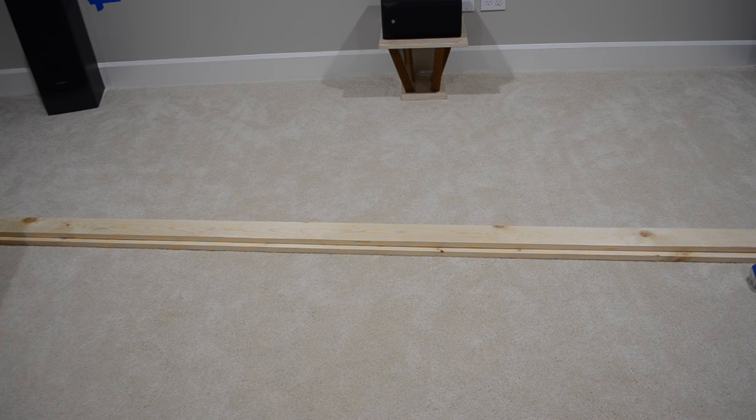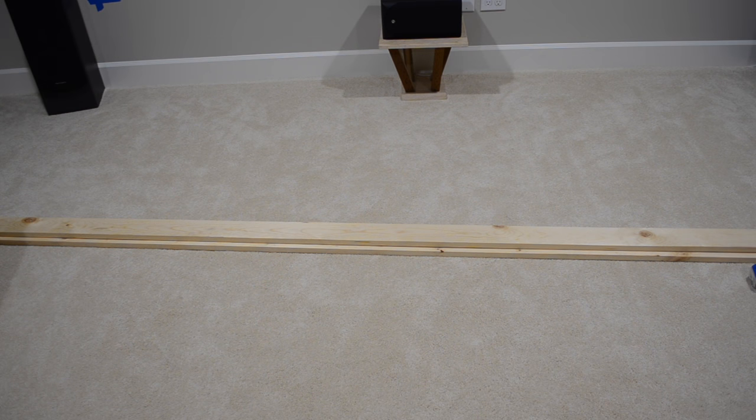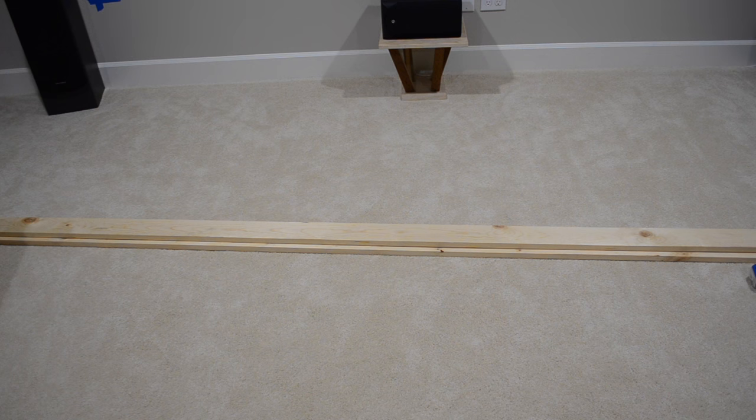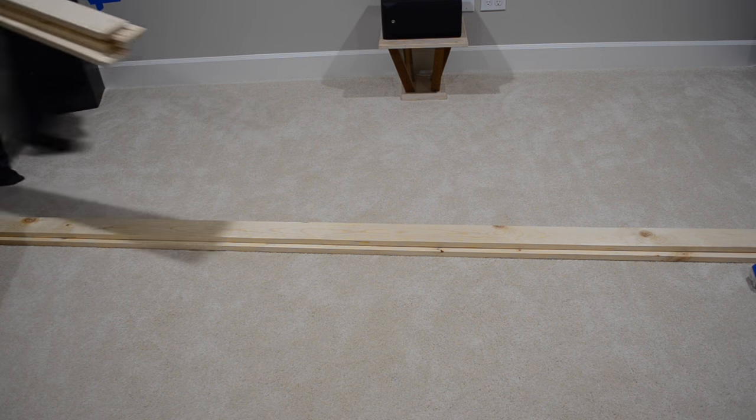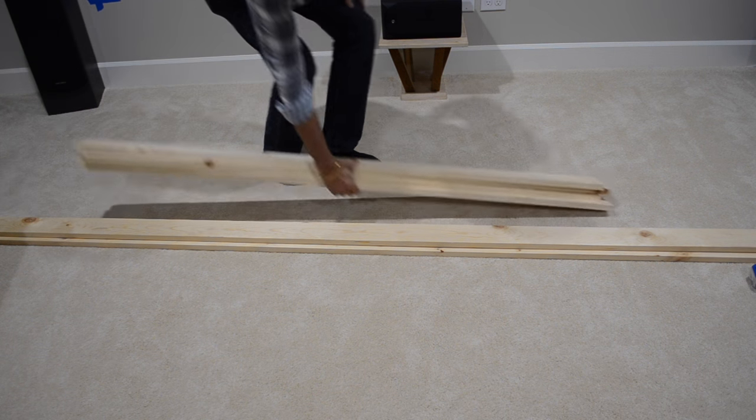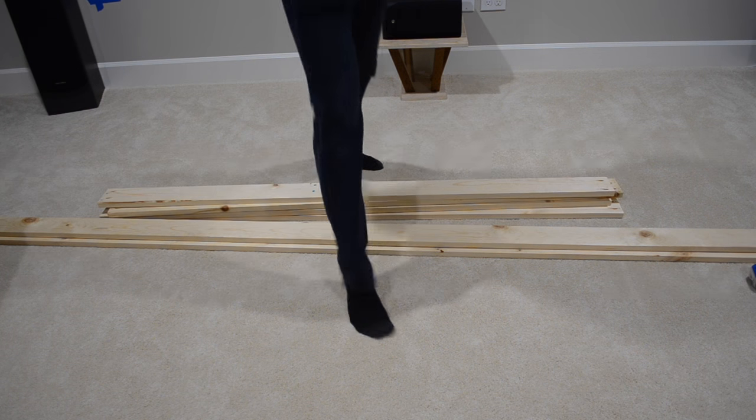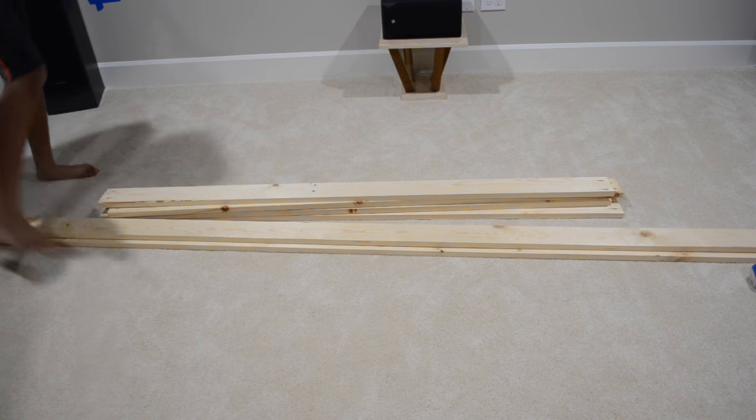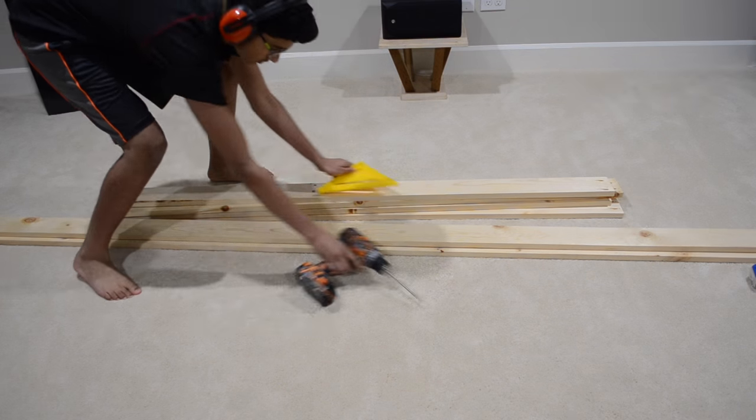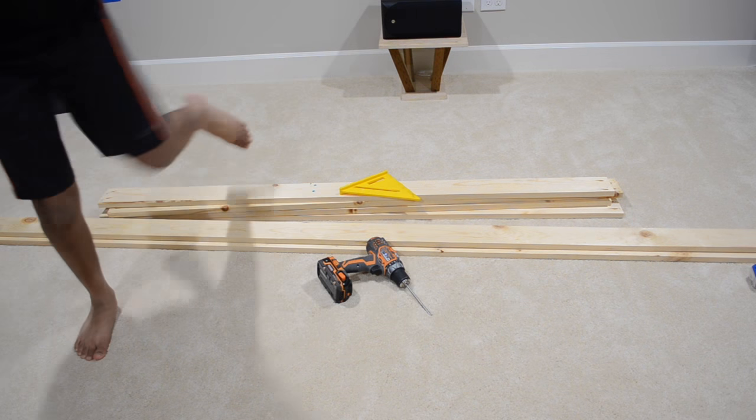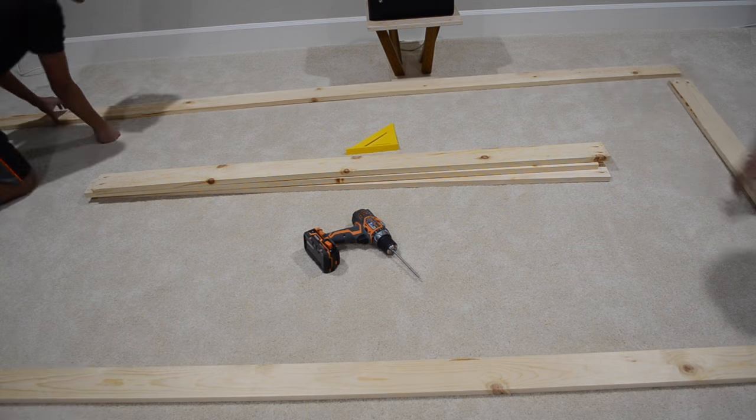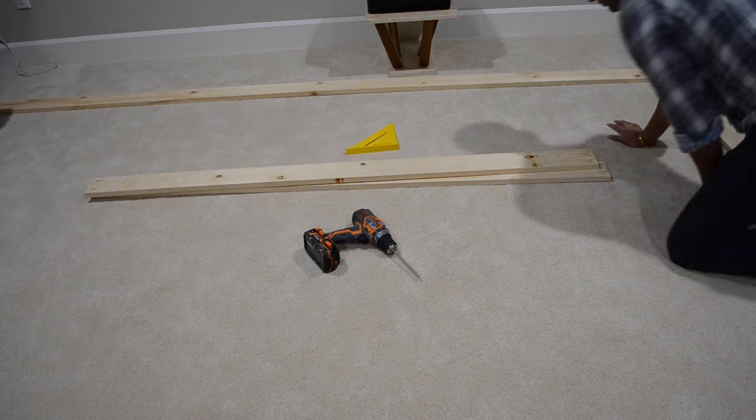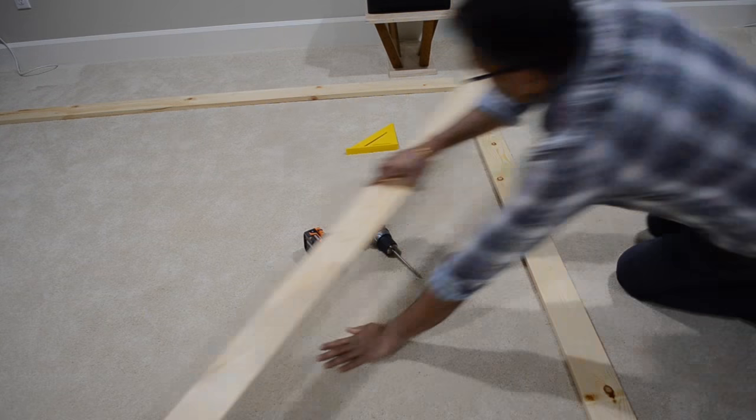At this point, it's time to transfer all your supplies to the final build location. It's important to assemble your frame at the build site, because transporting a fully built screen can be difficult. Then lay out the wooden pieces to form the shape of the screen's frame.